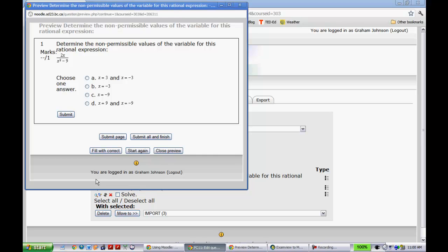The answer is plus or minus three. And you'll see that this is active. If I hit submit, it'll tell me that that is the right answer.